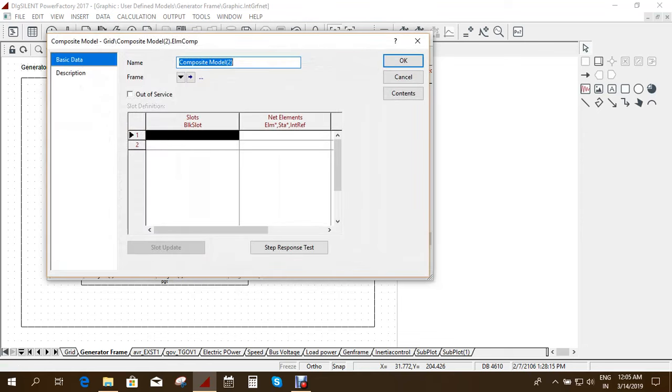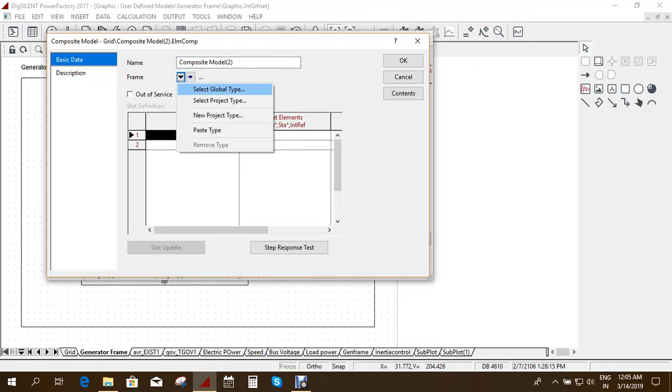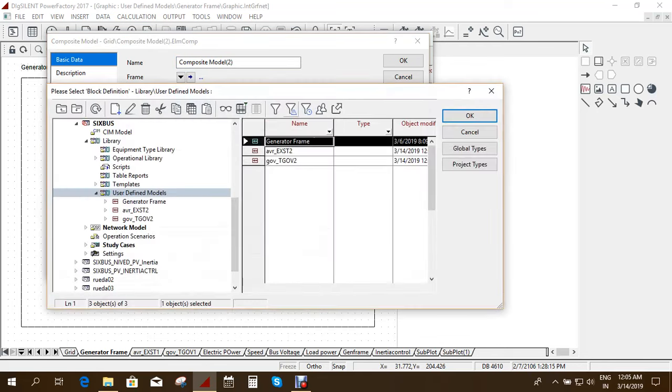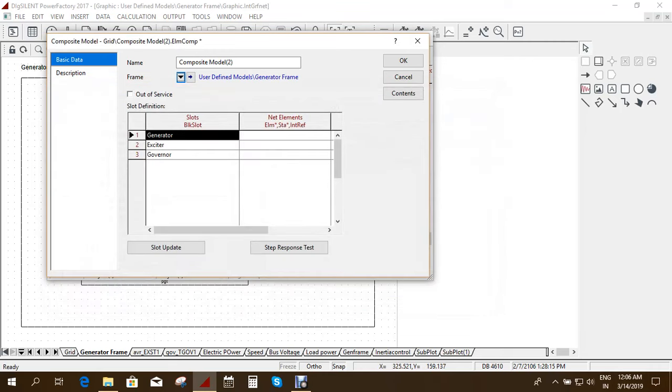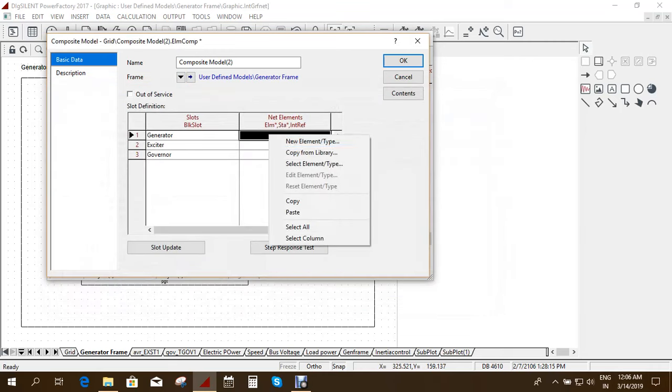So it will ask. So now you have to select the frame. Because once you make the frame only you can do the composite model. So here you have to select the element.